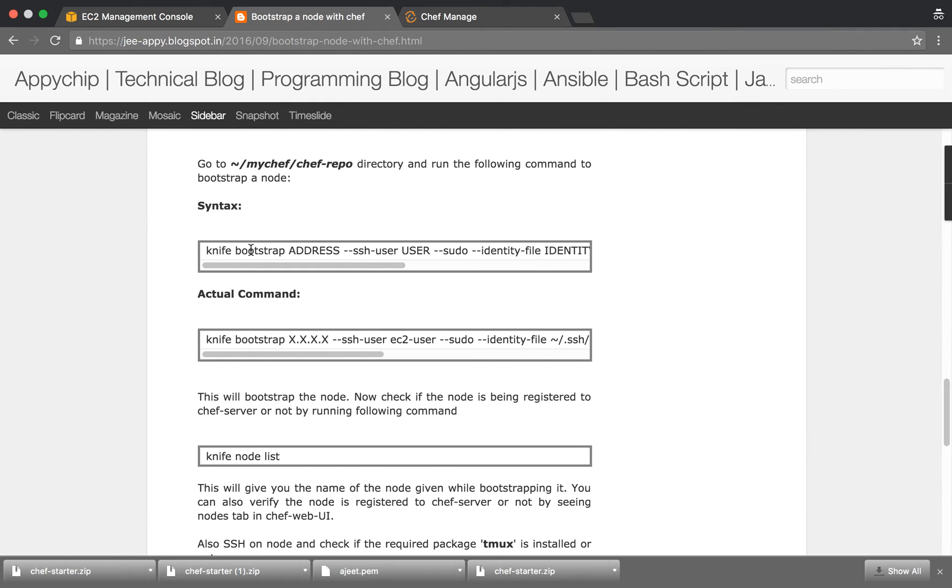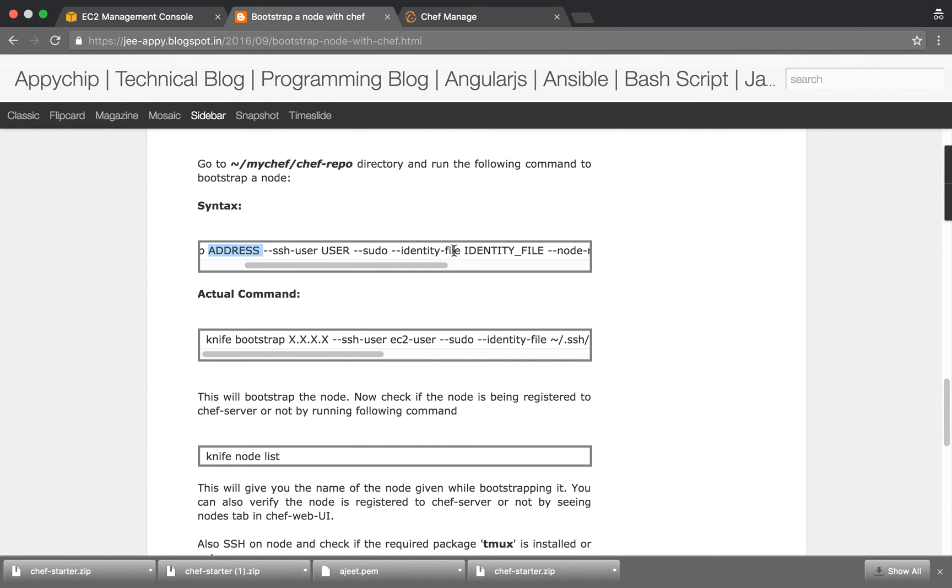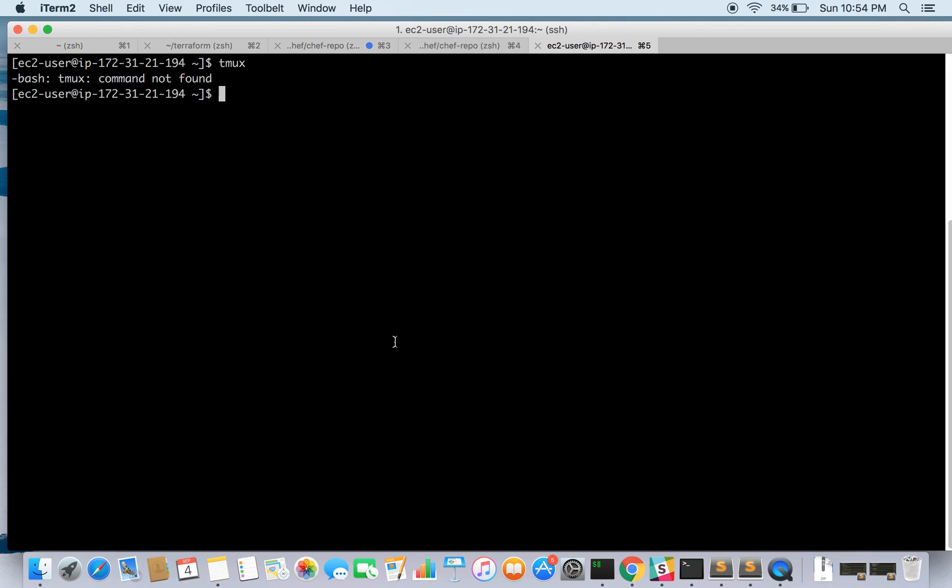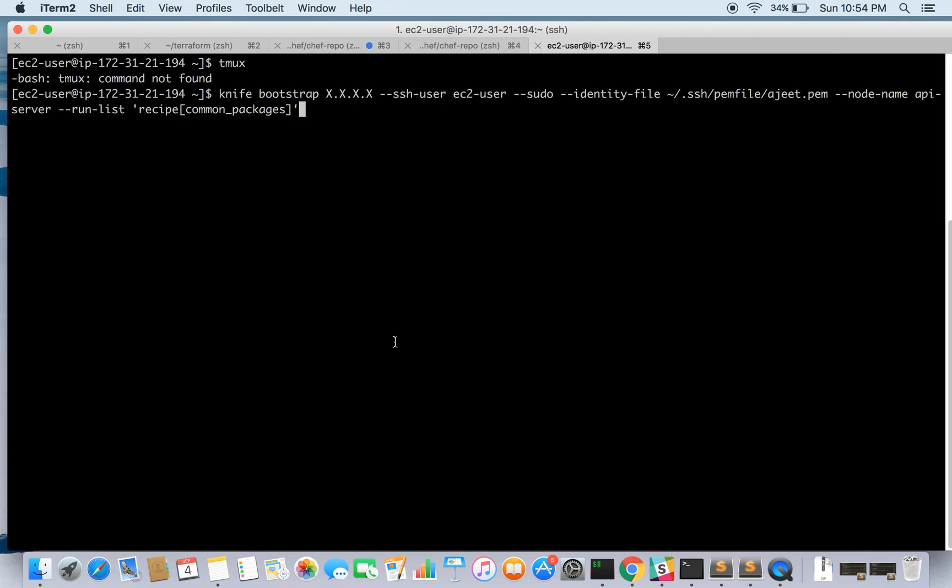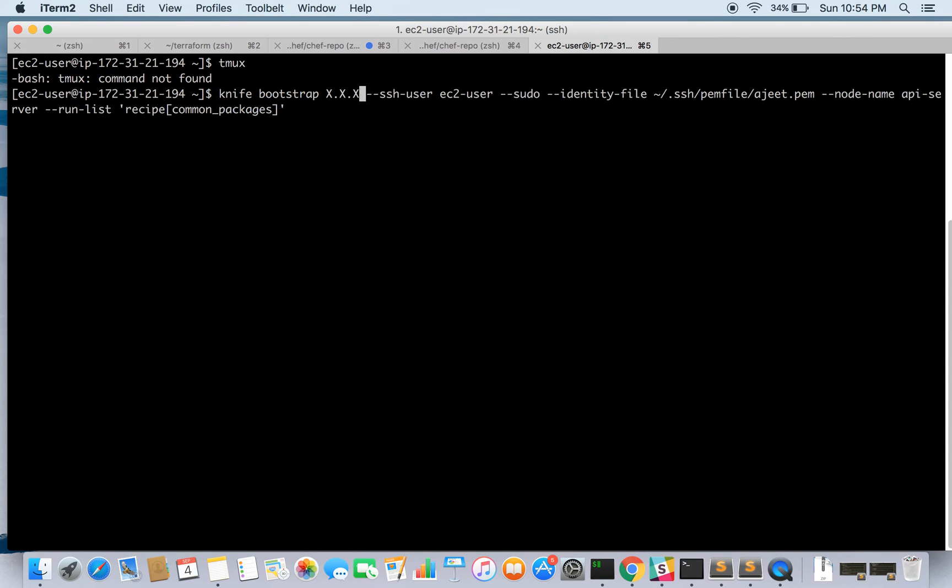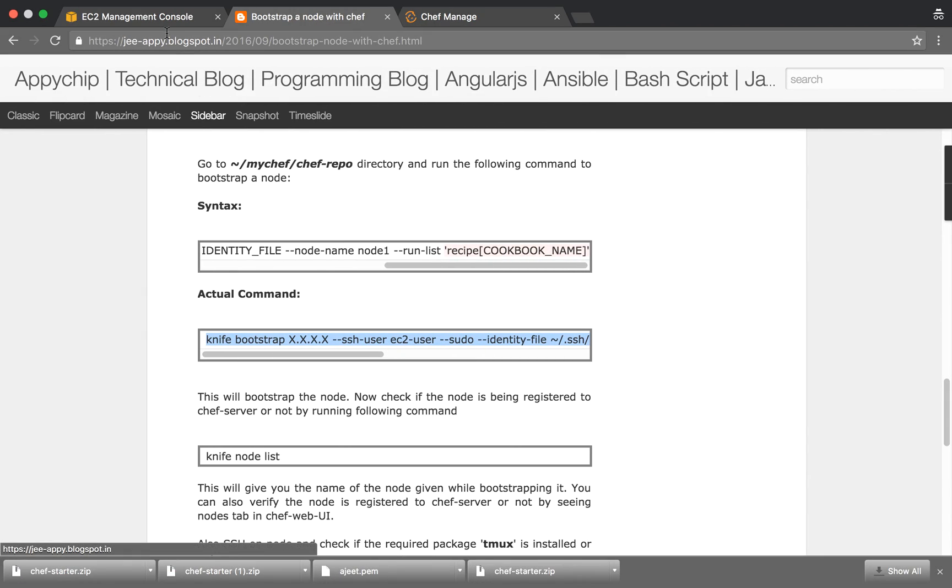The syntax looks like knife bootstrap, the IP address here, the ssh user, and if you want to run the recipes as sudo, the identity file, the node name, then the run list. This is the actual command. For example, we are using the recipe common packages. This is our run list and we have given this node name as API server. You can name it anything you want. The pem file we are using is agit.pem. We are using sudo, the user ec2-user, and here we will replace this with the IP of the node.